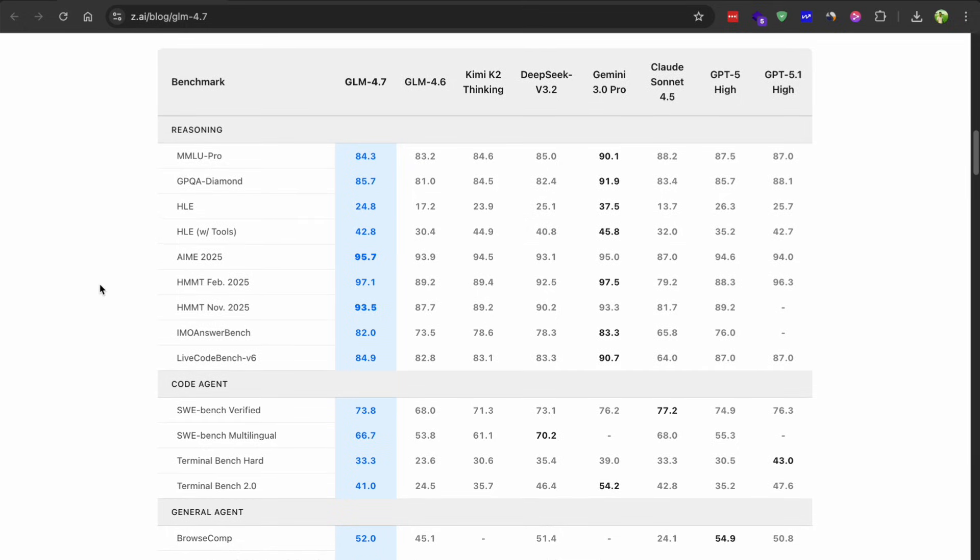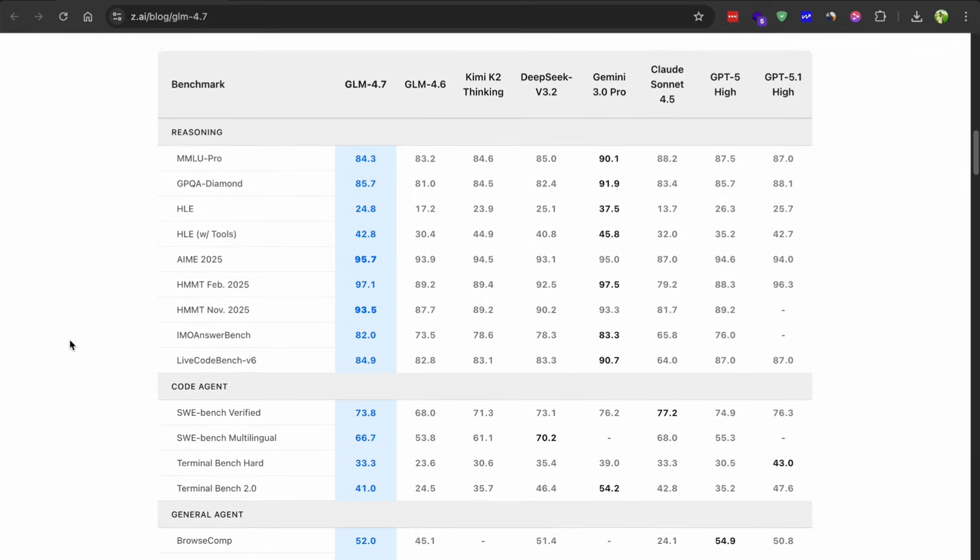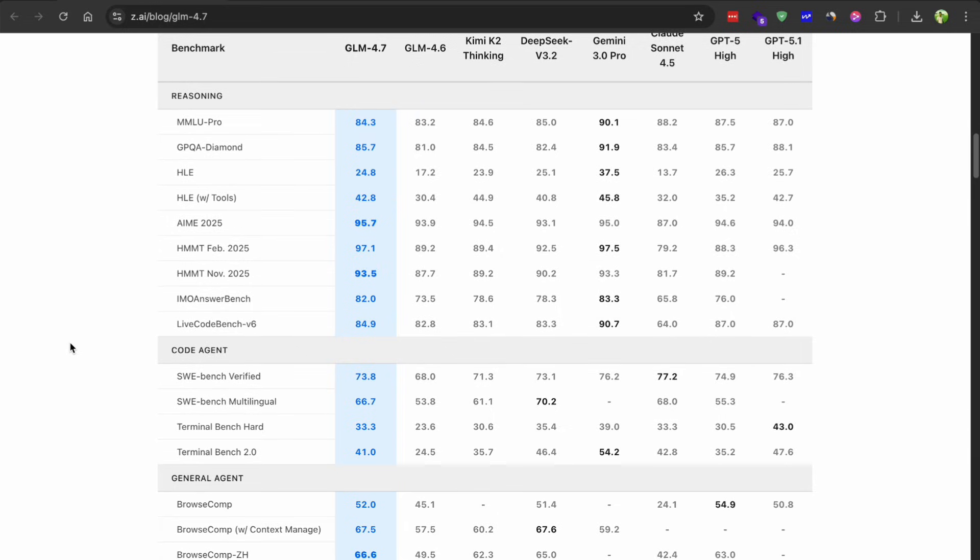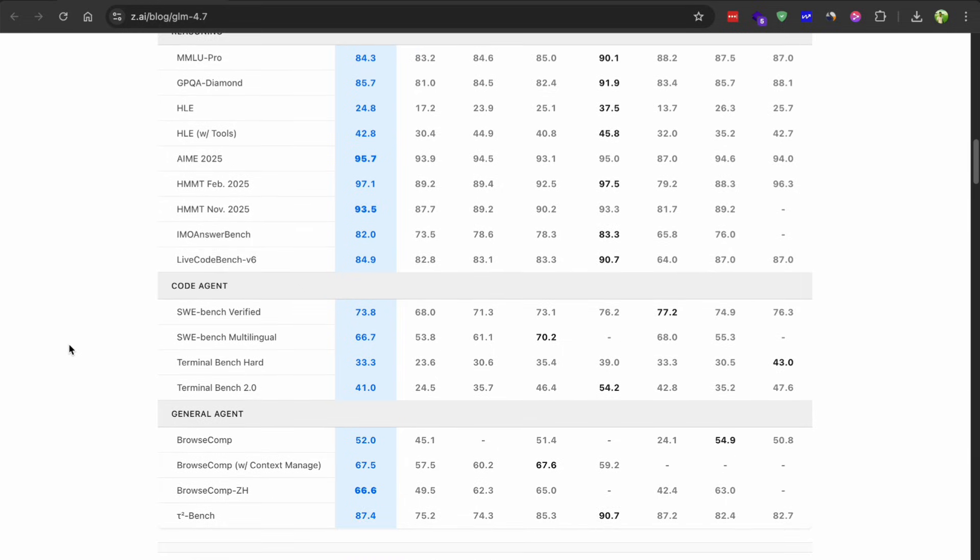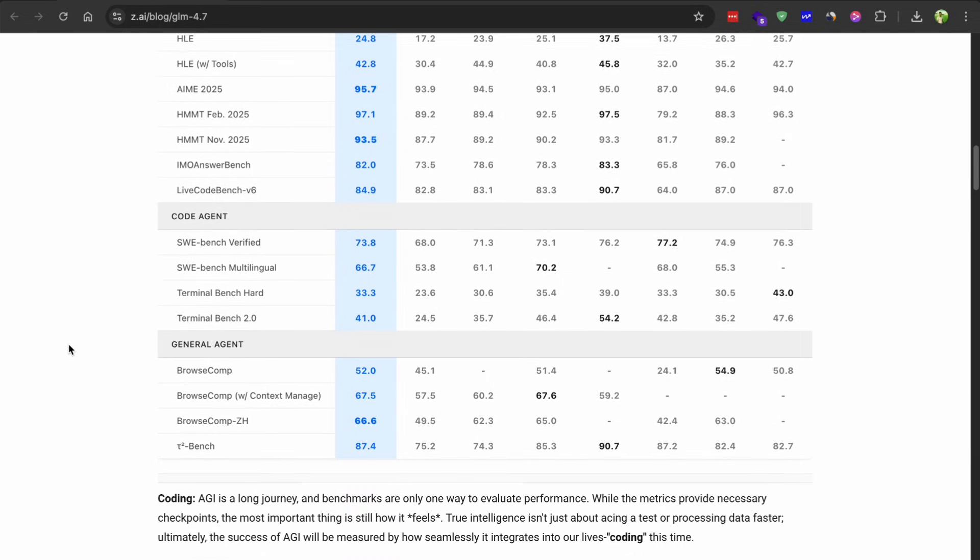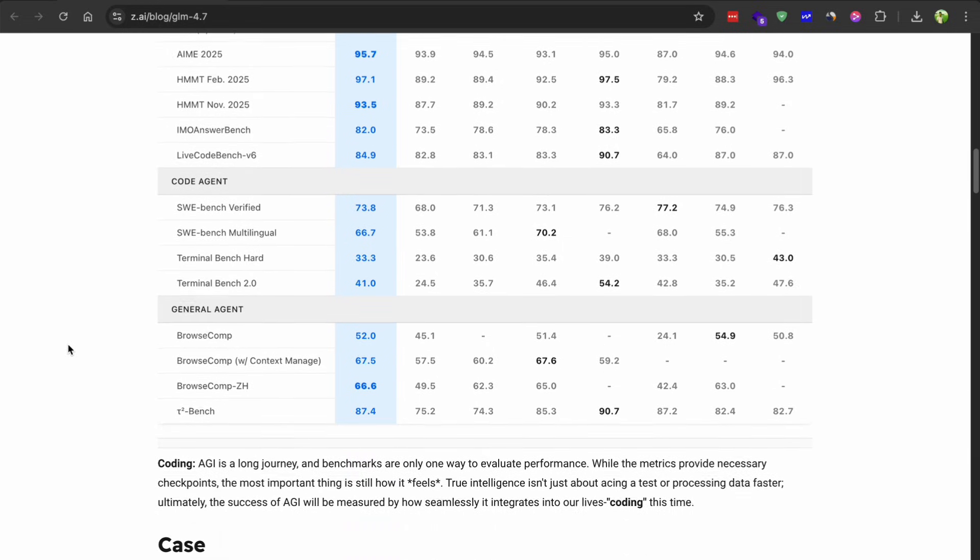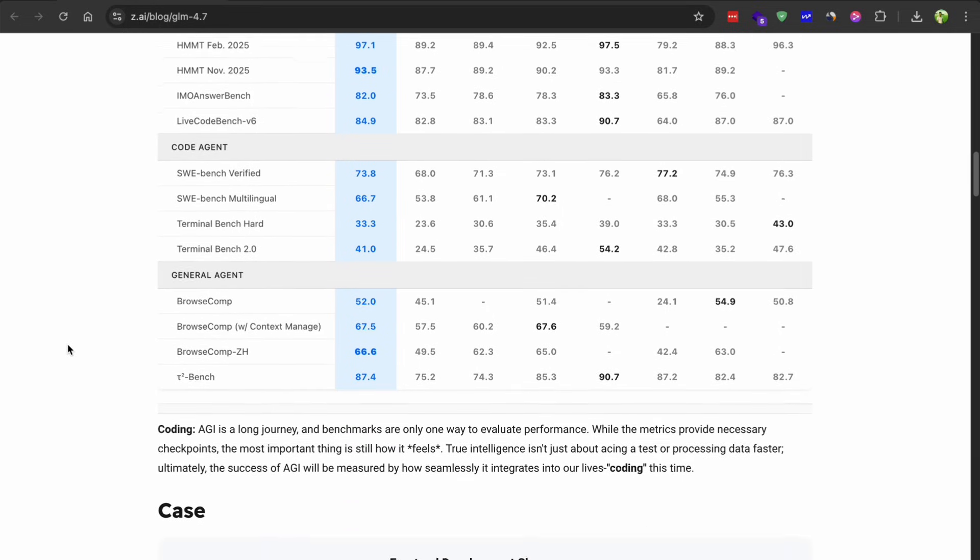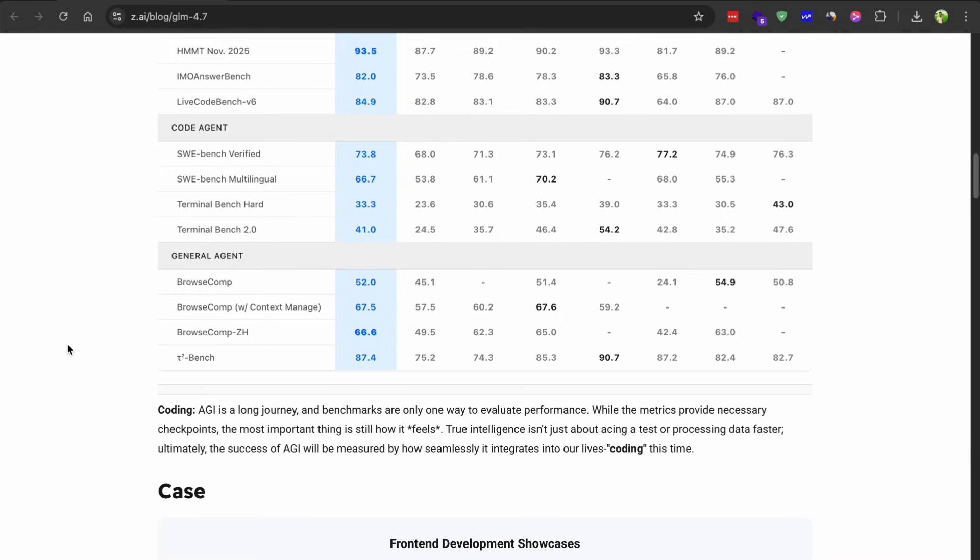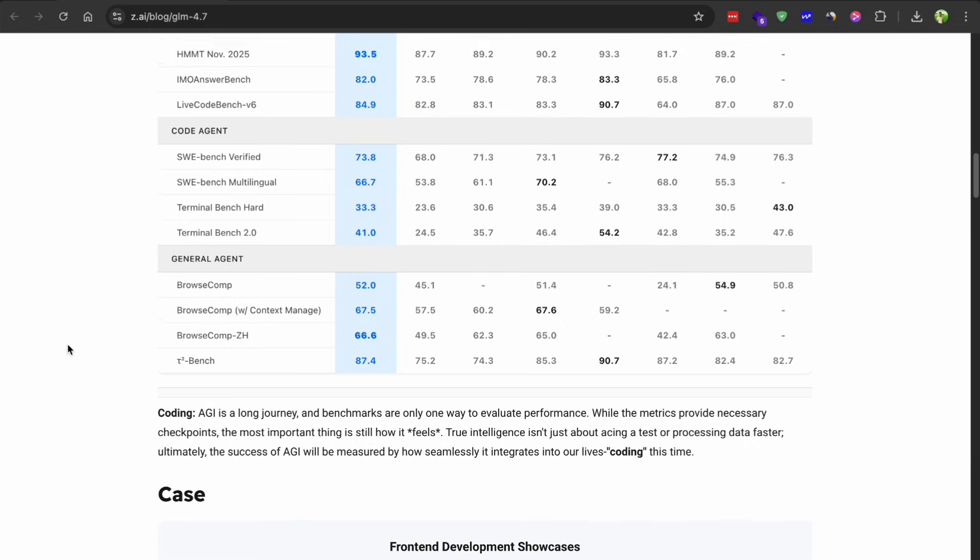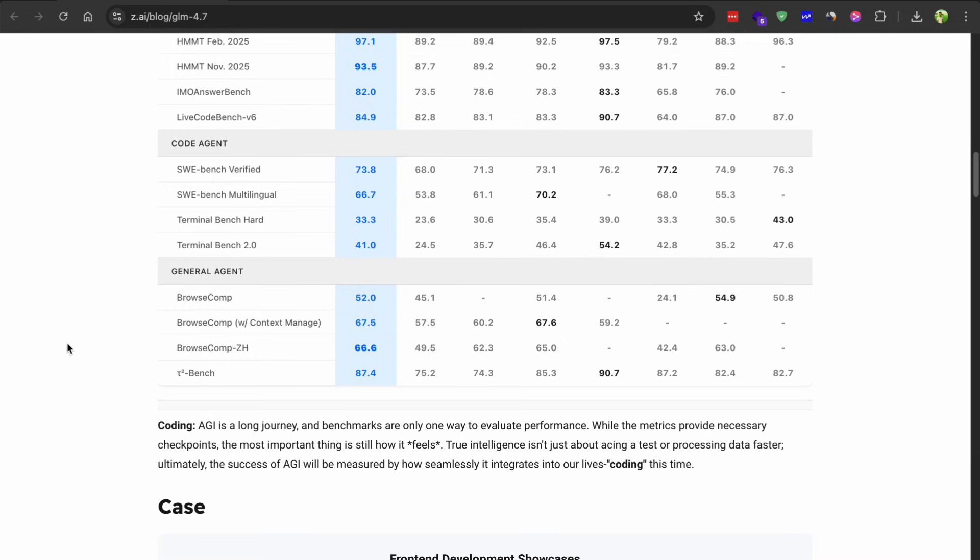And based on my experience with these models, I don't think they are just optimizing for benchmarks. These improvements feel genuine when you actually use the model.